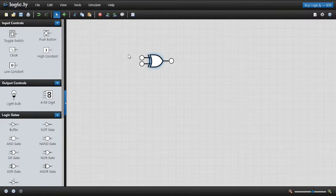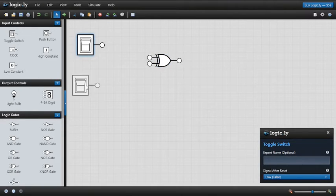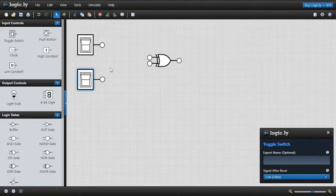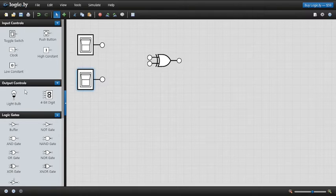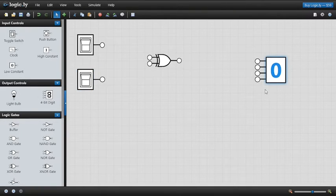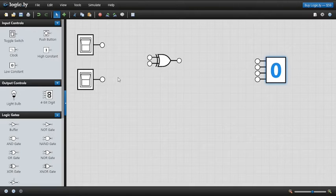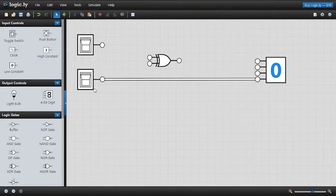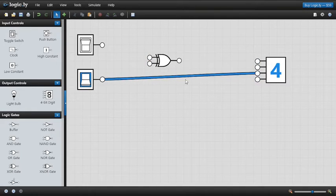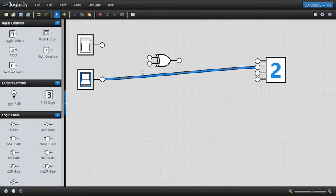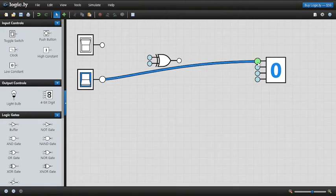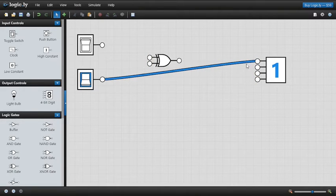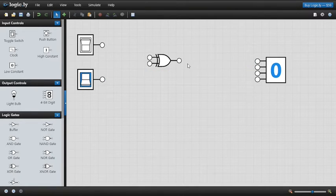We have the XOR gate here and we need to feed it some inputs, so we'll use switches again — they're easier and not confusing. For the output we'll use a four-bit digit display. The input lines represent different values: this one represents eight, this one four, this one two, and this one one. We're just going to use the input line representing one.